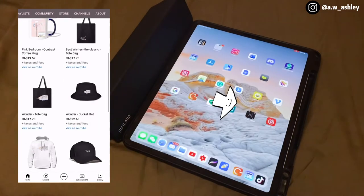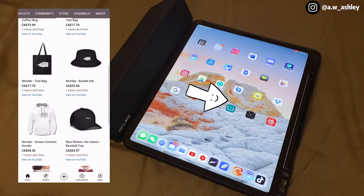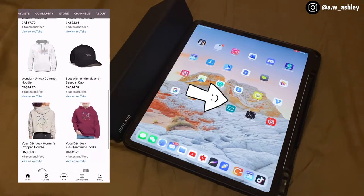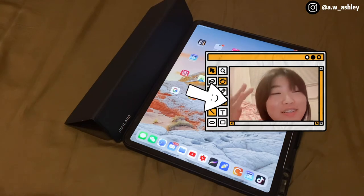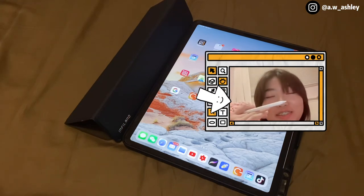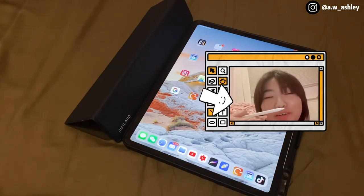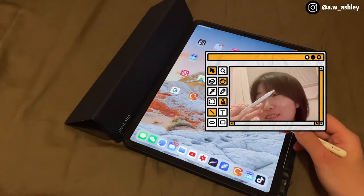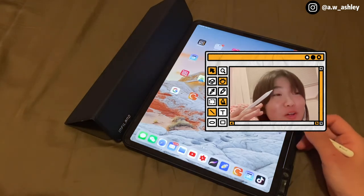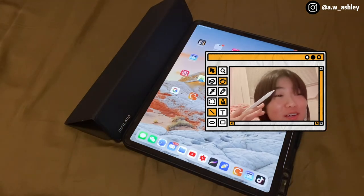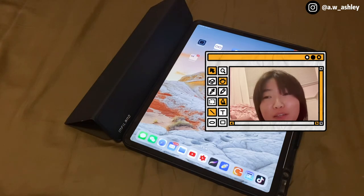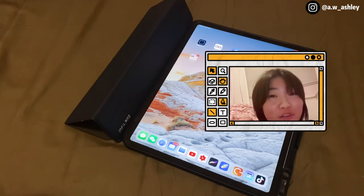And that is it for today's 'What's on My iPad' video — hope you enjoyed, thanks for watching! You can tell my voice is getting more and more tired. It's literally two o'clock — I started doing my voiceover at ten and now it's two.